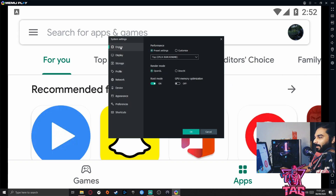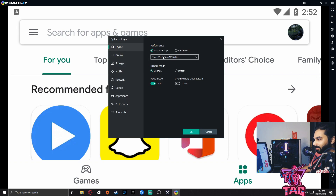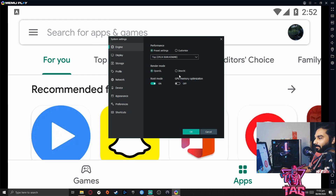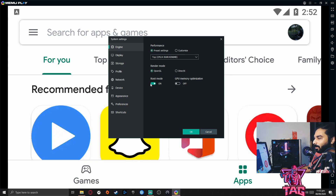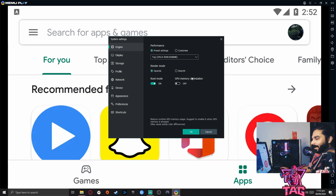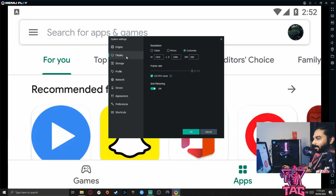After installation, go to the MeMoPlay settings and first set up the render mode. You will need to check OpenGL or DirectX depending on your graphics card — some cards run OpenGL and some work better with DirectX. My graphics card is an RTX 2060 and I use OpenGL.